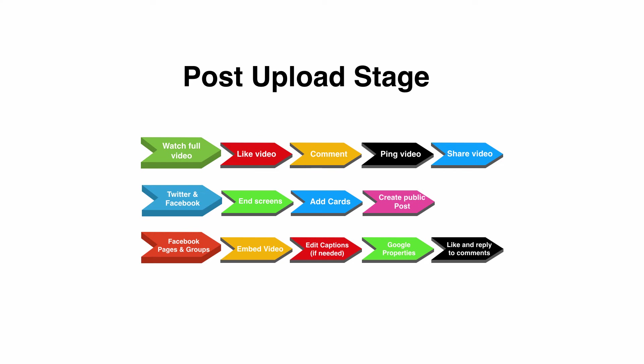Basically what it does is it goes out to all the search engines and says there's new video on this URL and it gets SEO benefit, very little but there's a bit of SEO benefit.